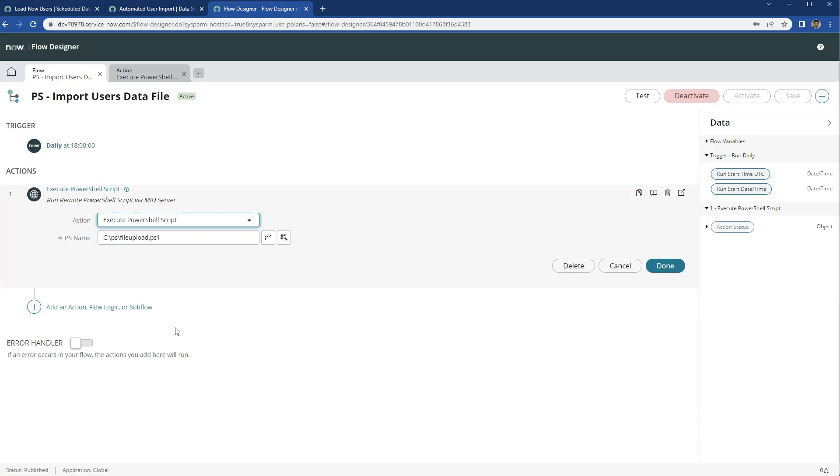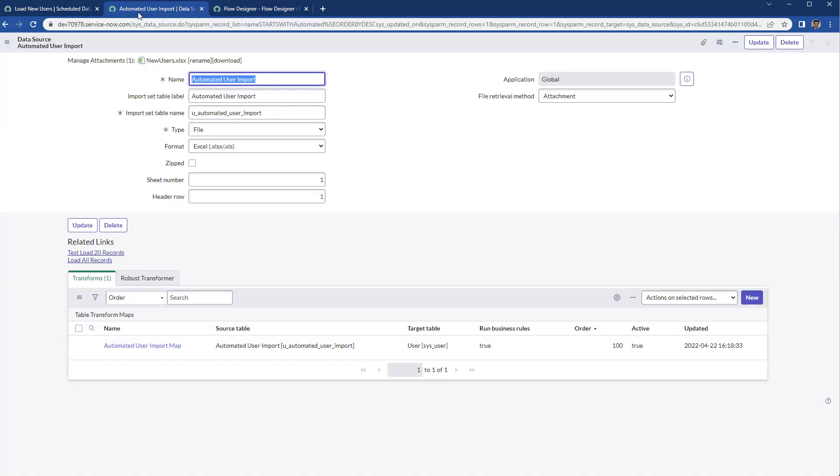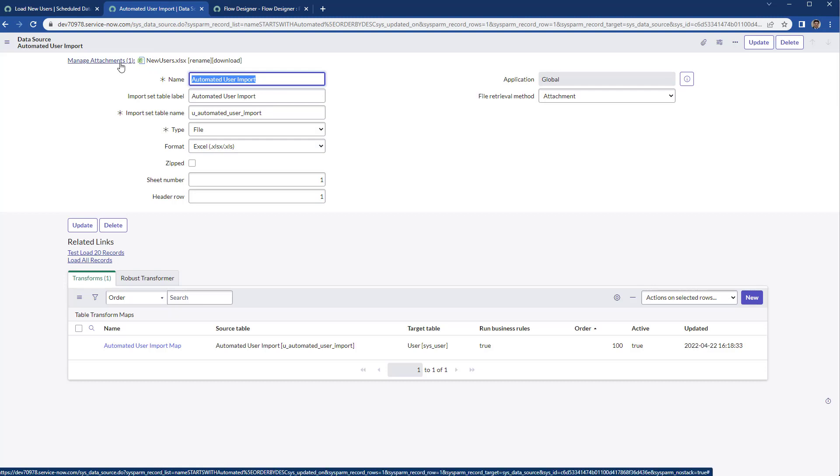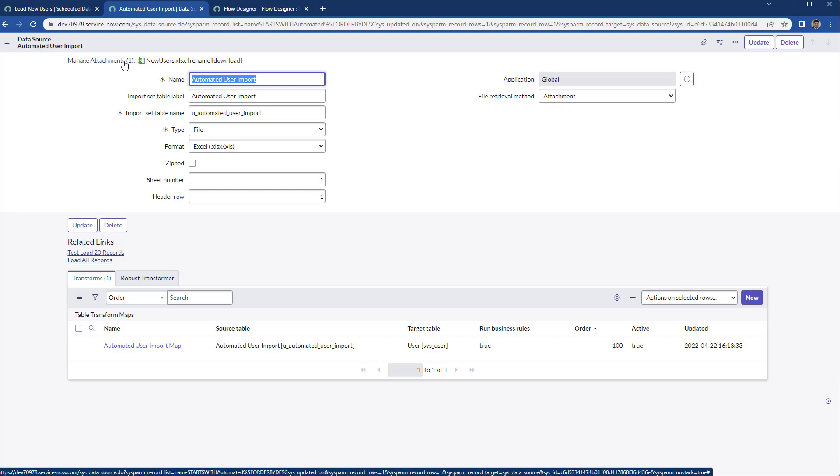As well, what you can do is remove the attachment from the data source, because you don't want that the PowerShell attach every day a different file. You would end up having a bunch of files here attached to the data source.